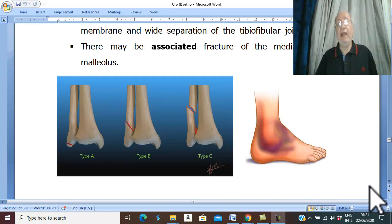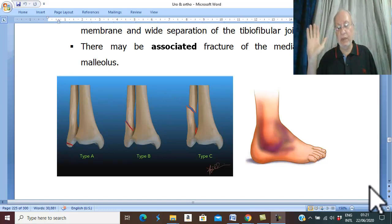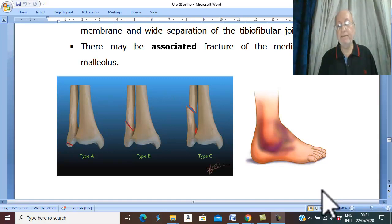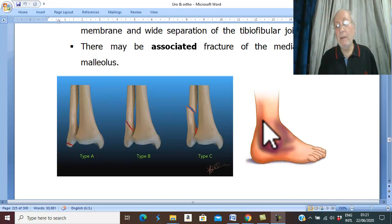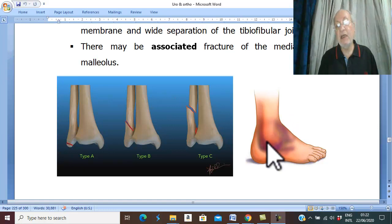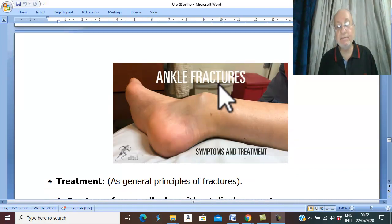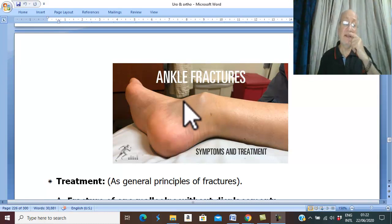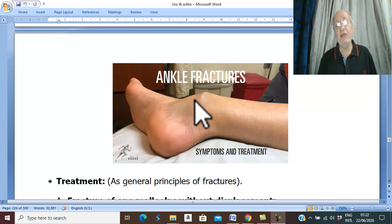The clinical picture and investigations of ankle fracture follow the general principles of fractures mentioned earlier in orthopedics. Especially after trauma, if there is hematoma, bruising, swelling, and edema in the ankle region, the most important sign to diagnose any fracture is deformity at the ankle region. This should diagnose a fracture.